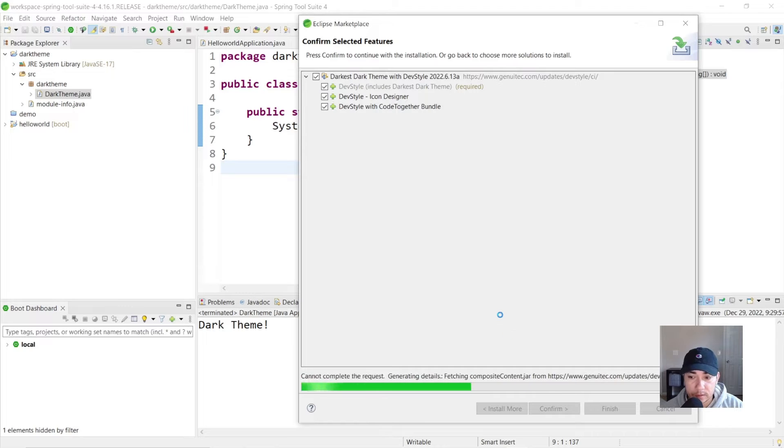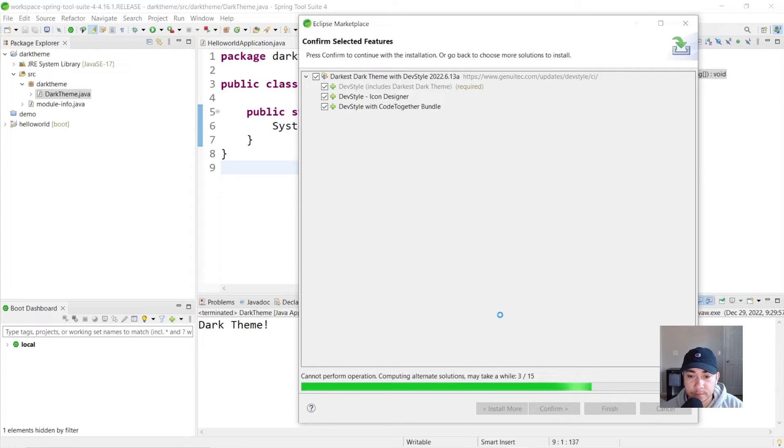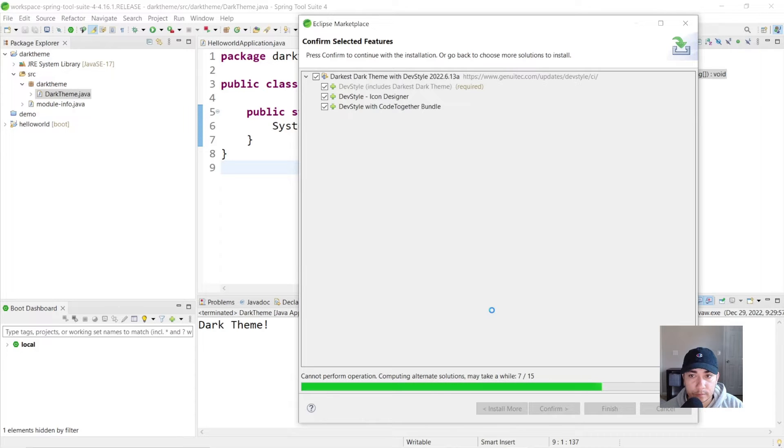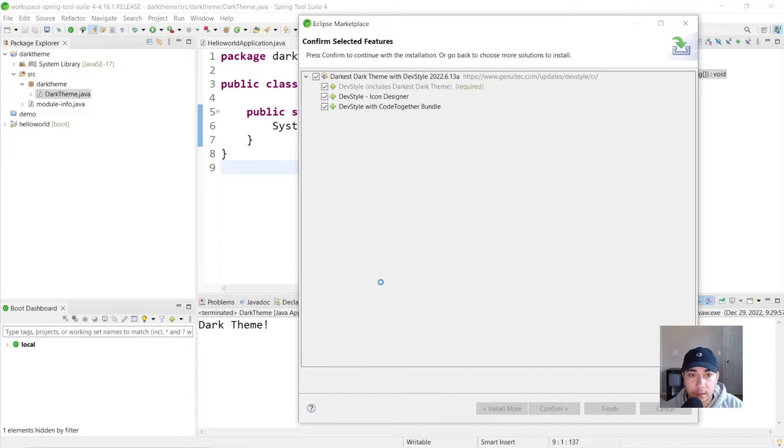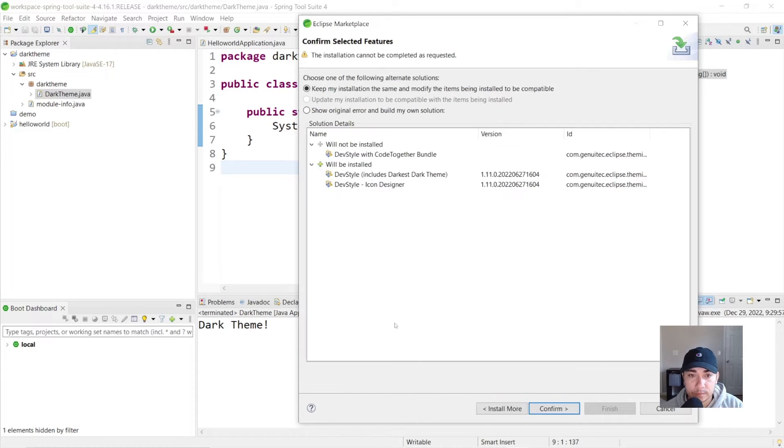I'm going to let this install. It might take a minute. Now this theme comes with multiple different colors that you can select. And we'll check that out right now.